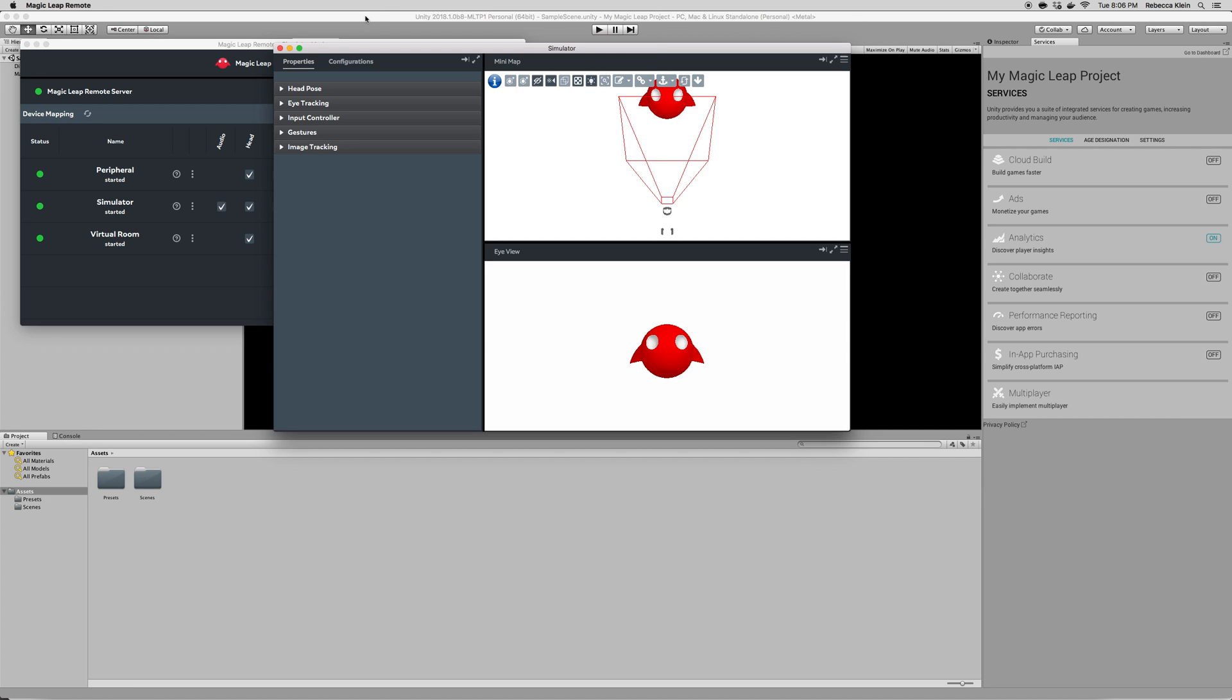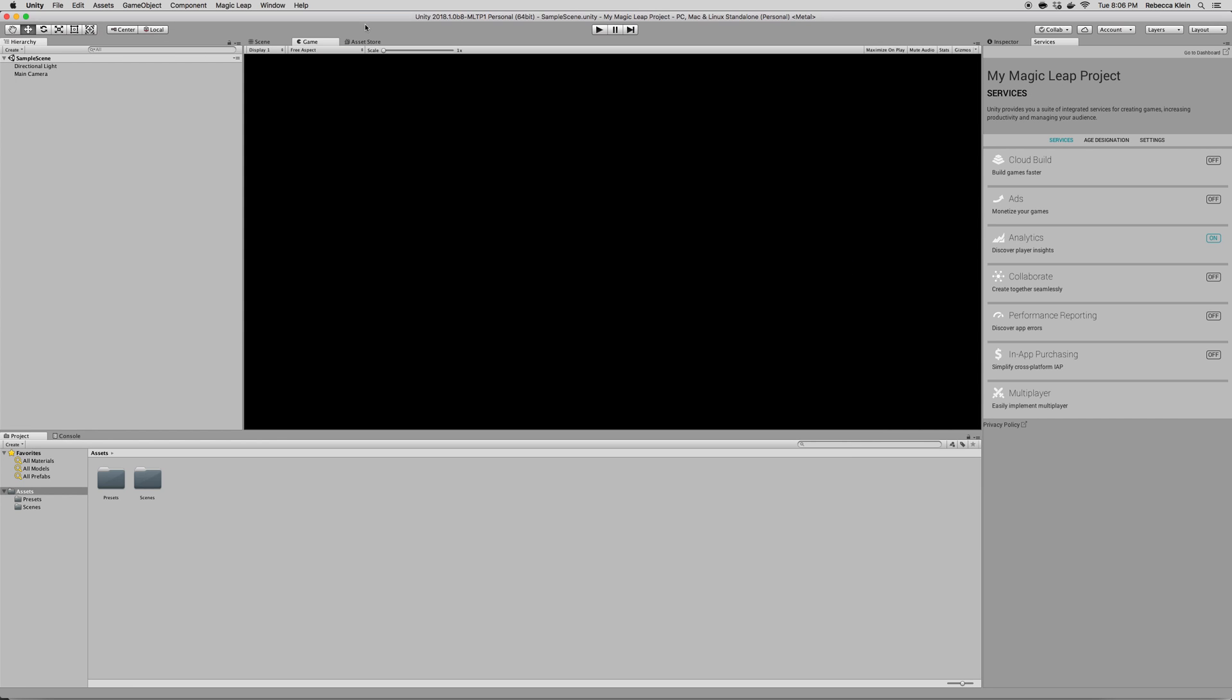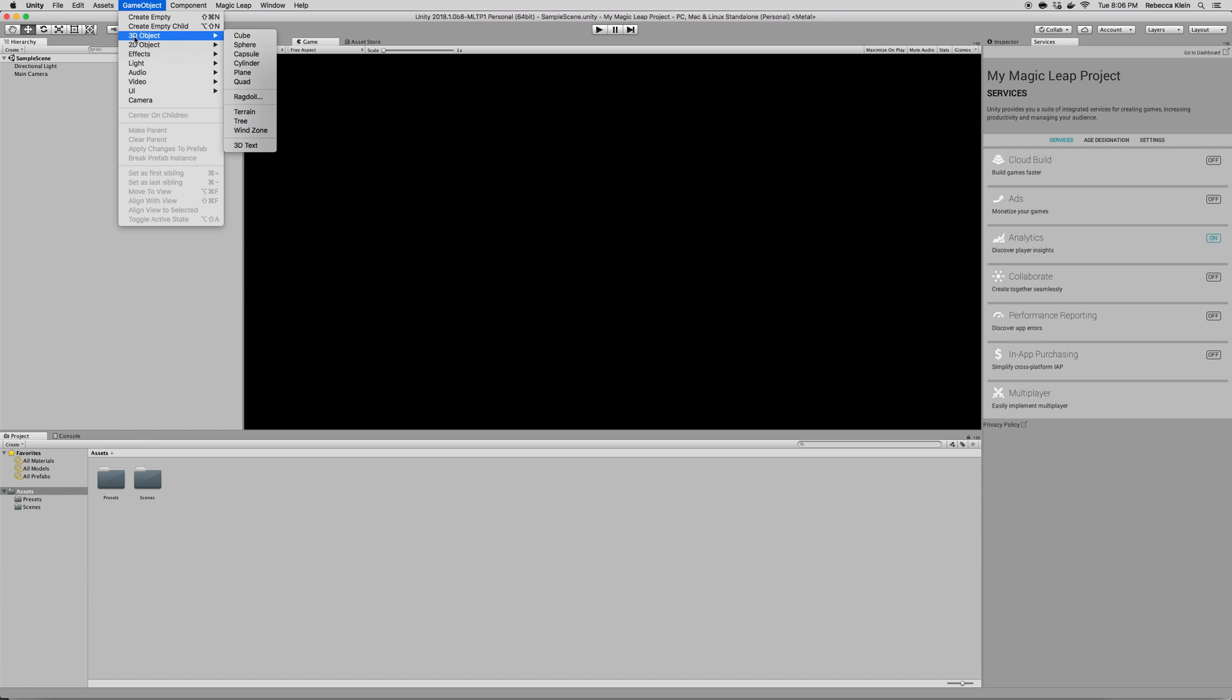And in order to do so, I'm going to create just a simple cube. Click on Game Object, 3D Object, Cube. Very simple.